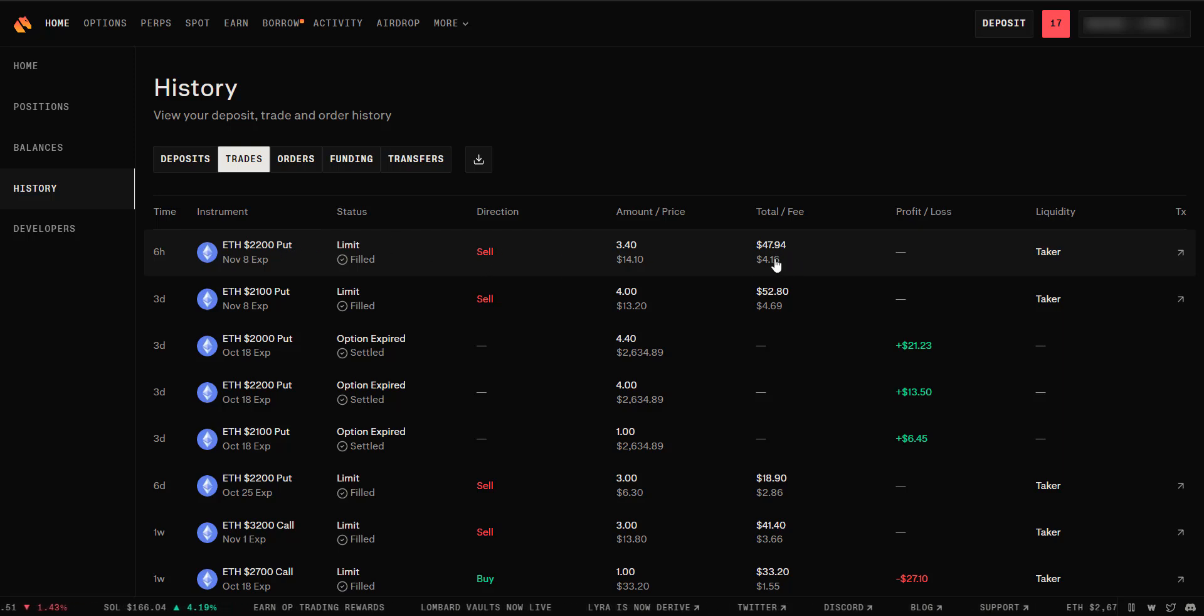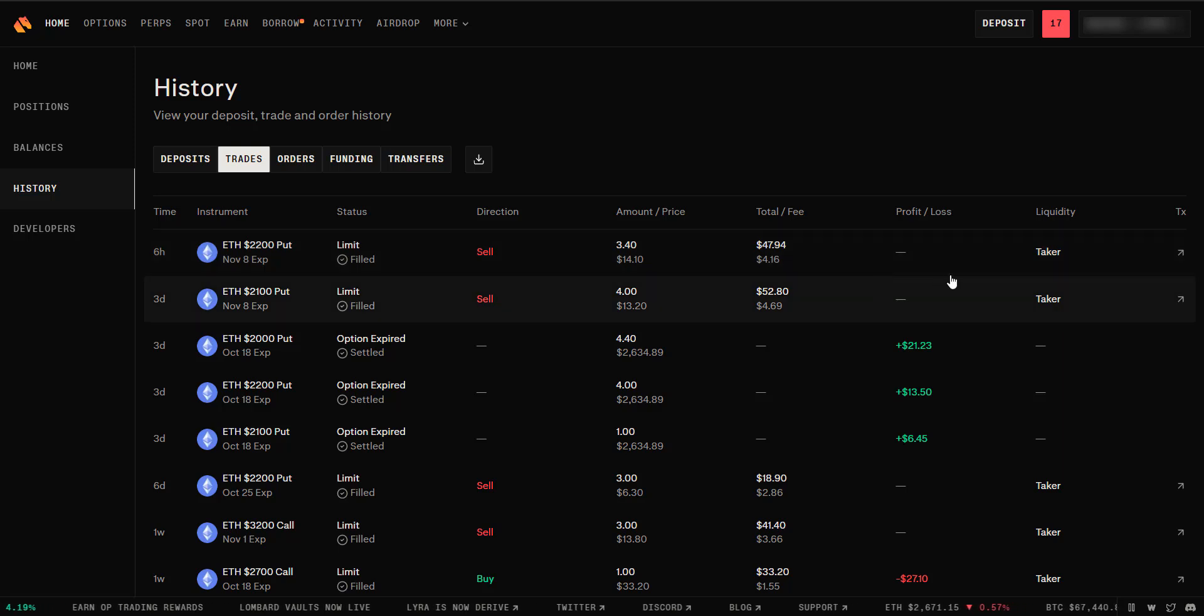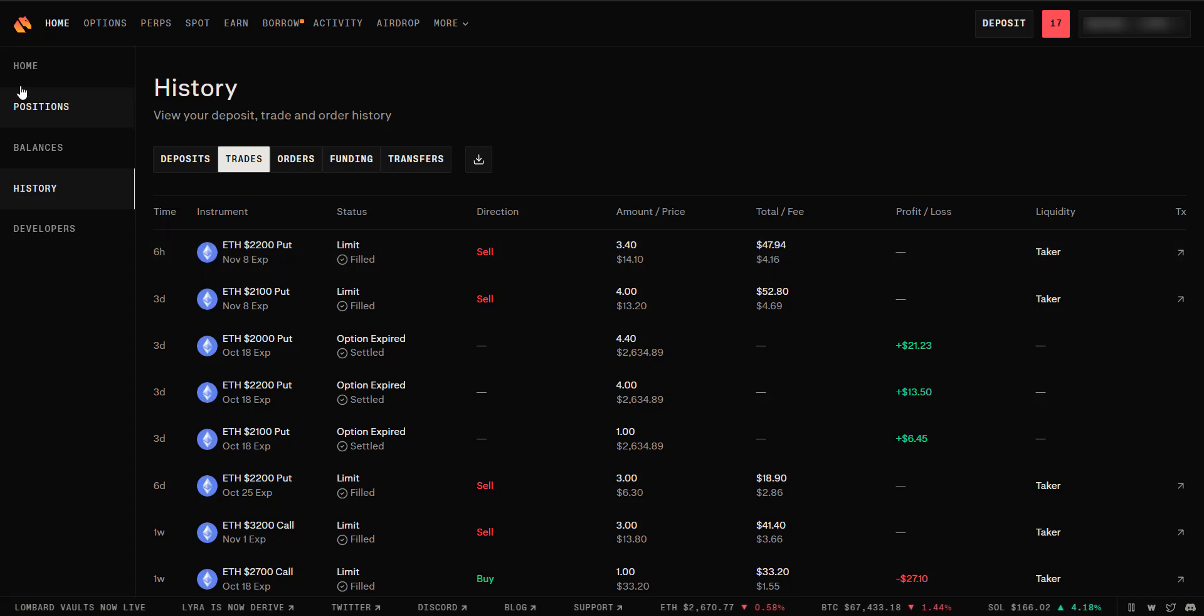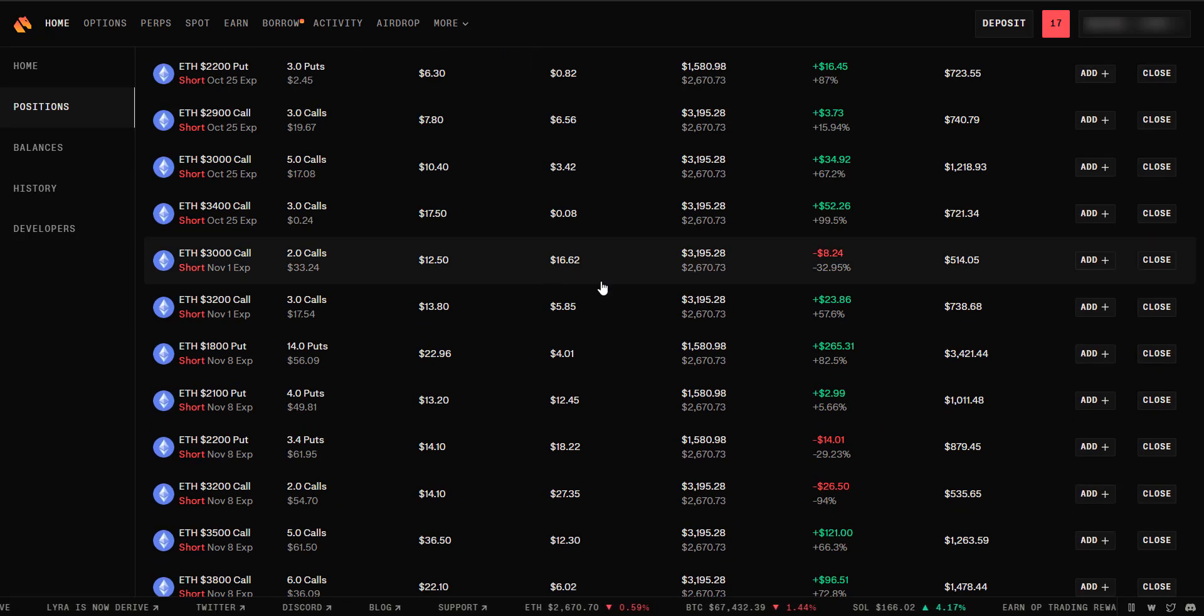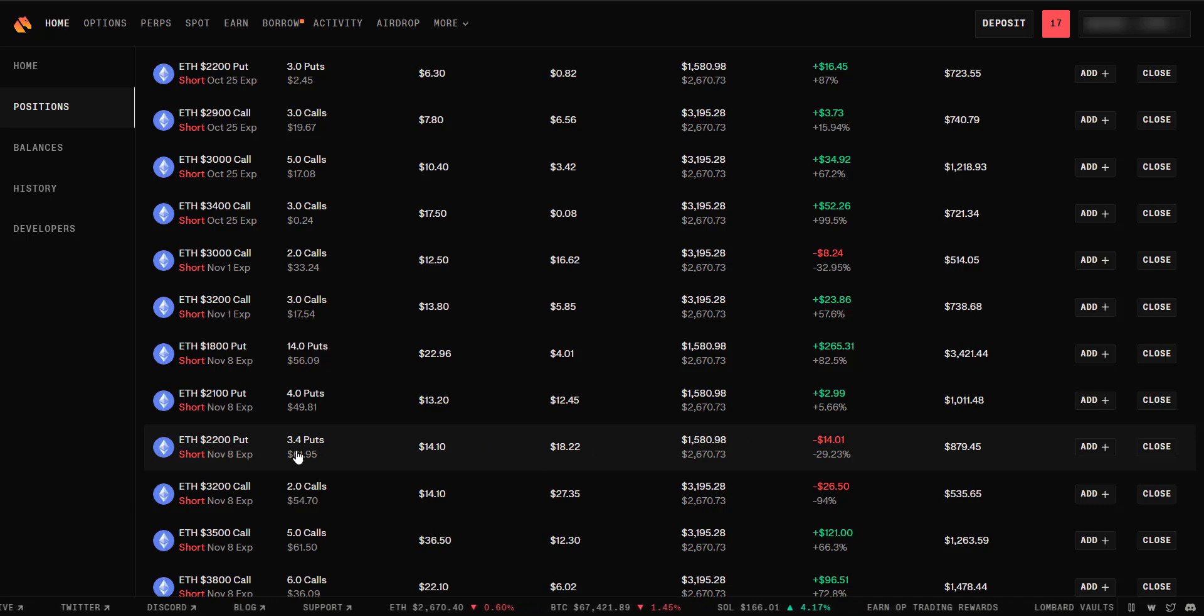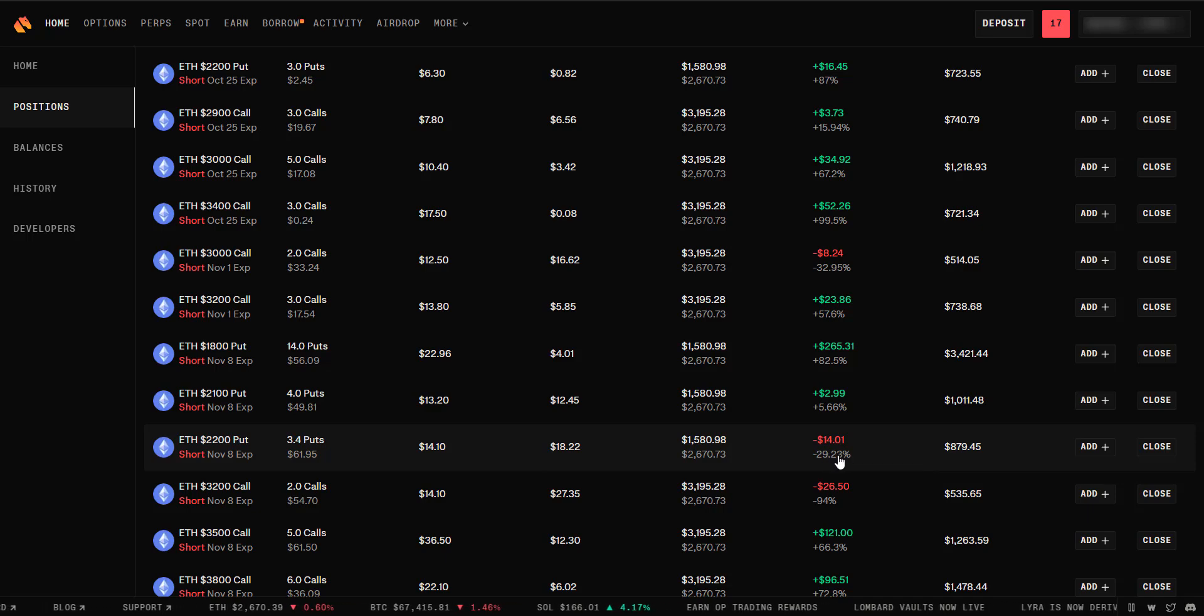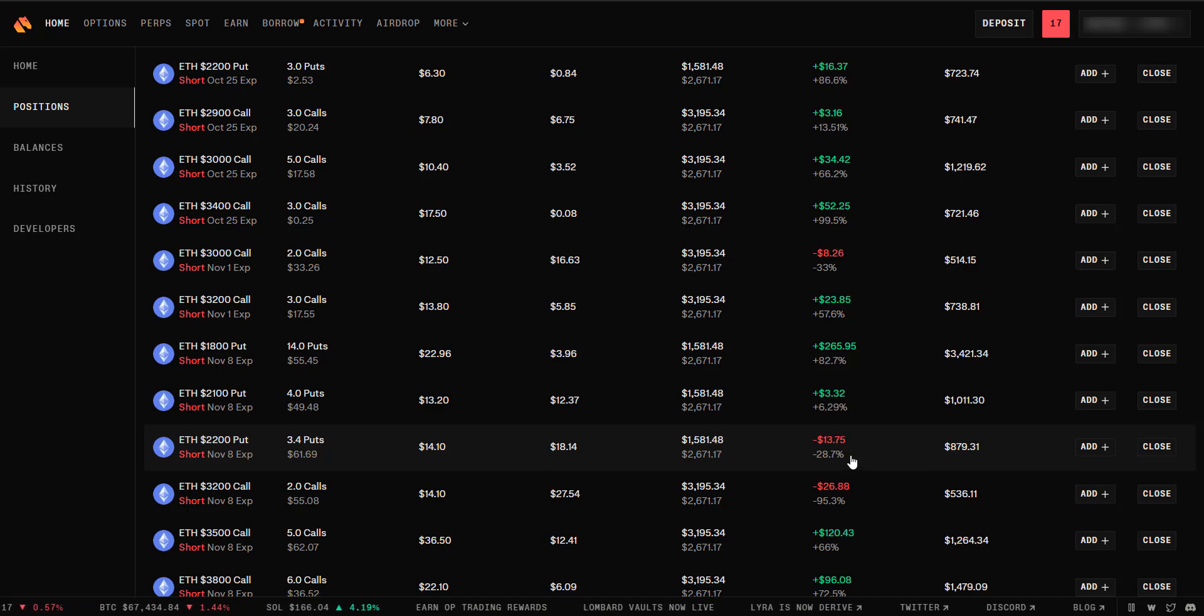However, we placed this trade, we made $47.94 minus fees. So, here's where that trade is right now. I believe it's this one right here. We sell 3.4 puts and we're currently down about $14. Most of that is the bid-ask spread and the fees for the trade.